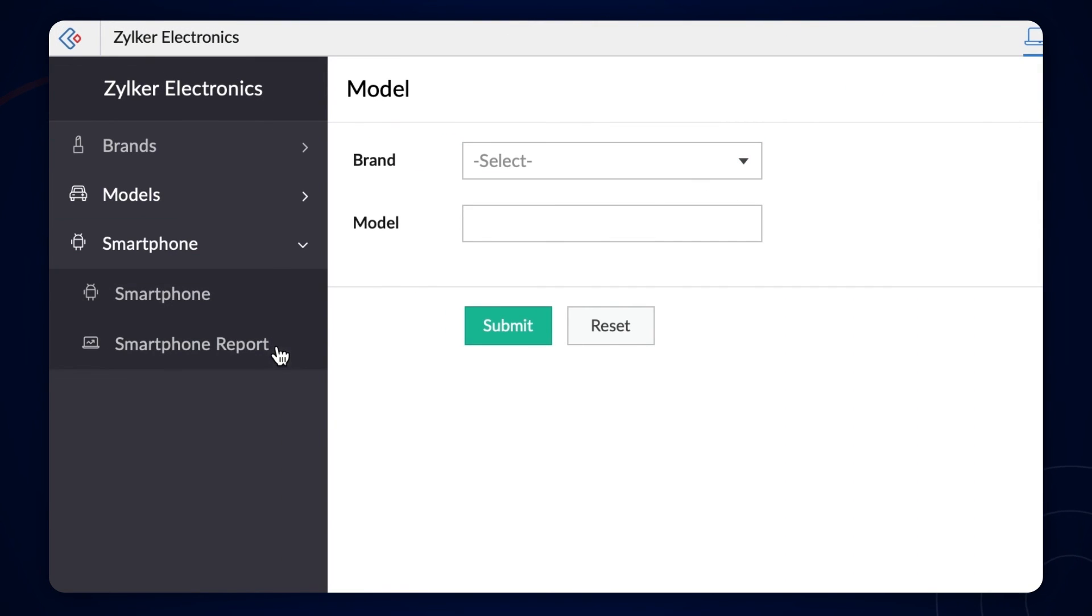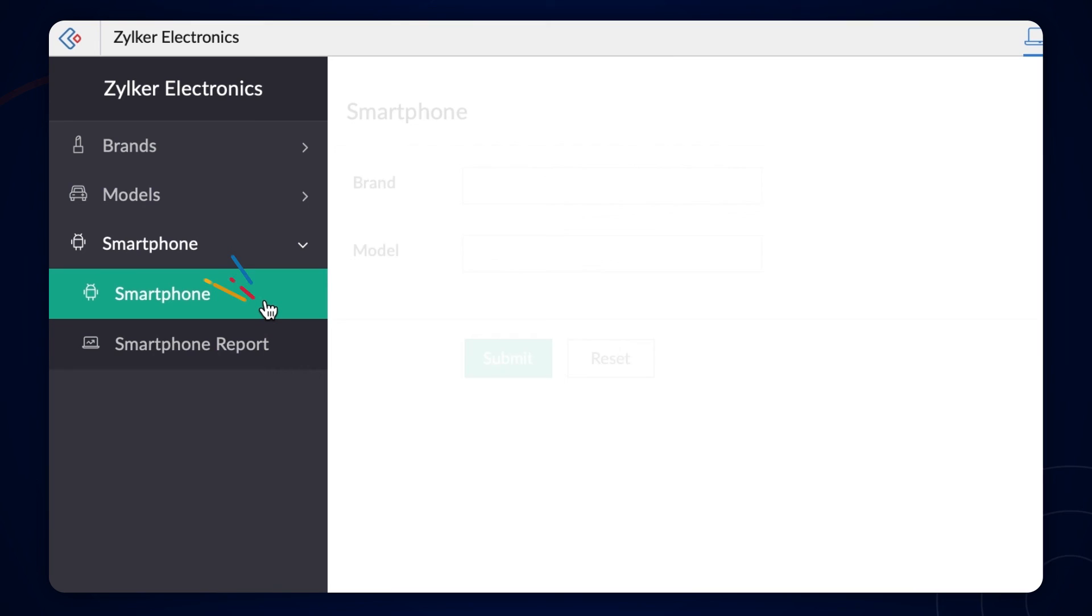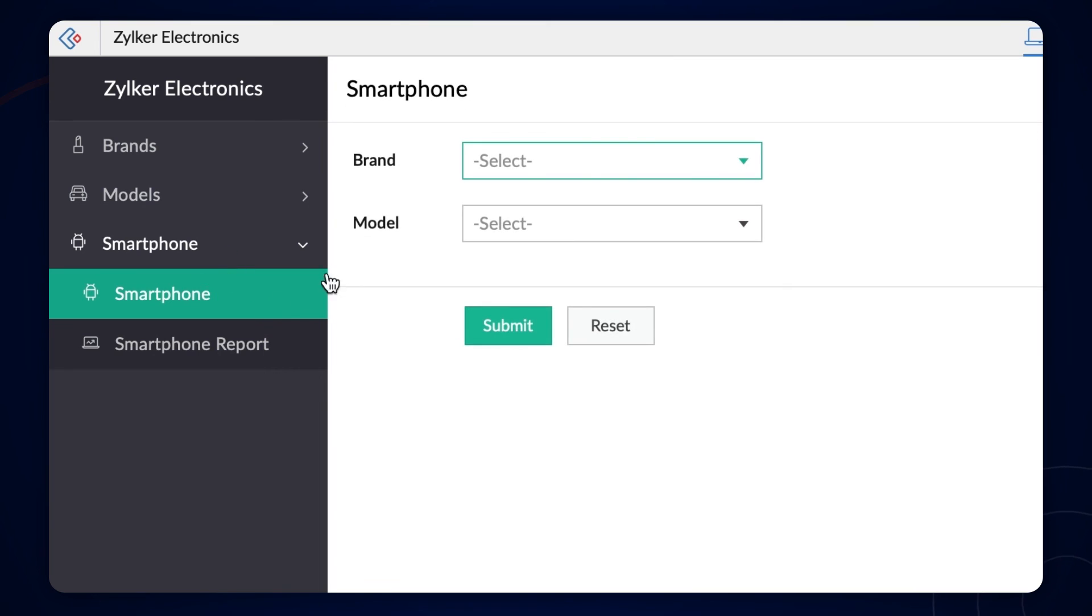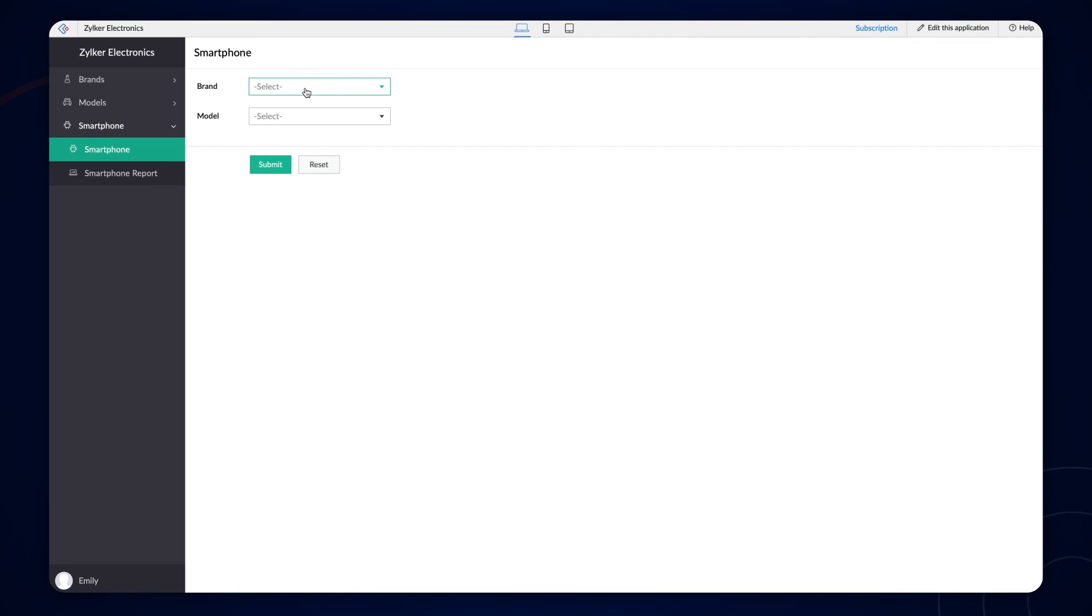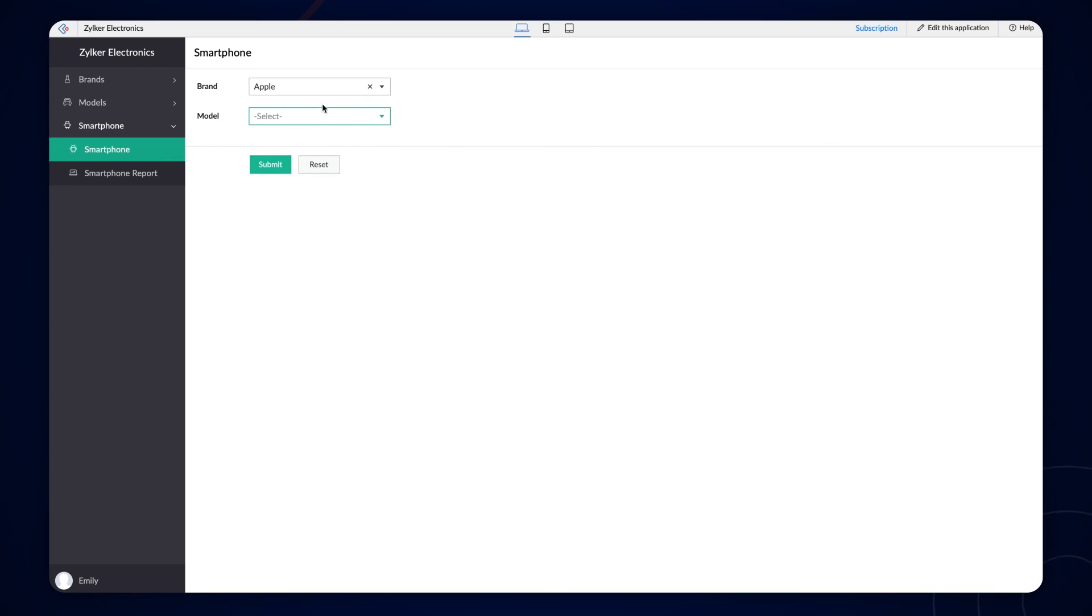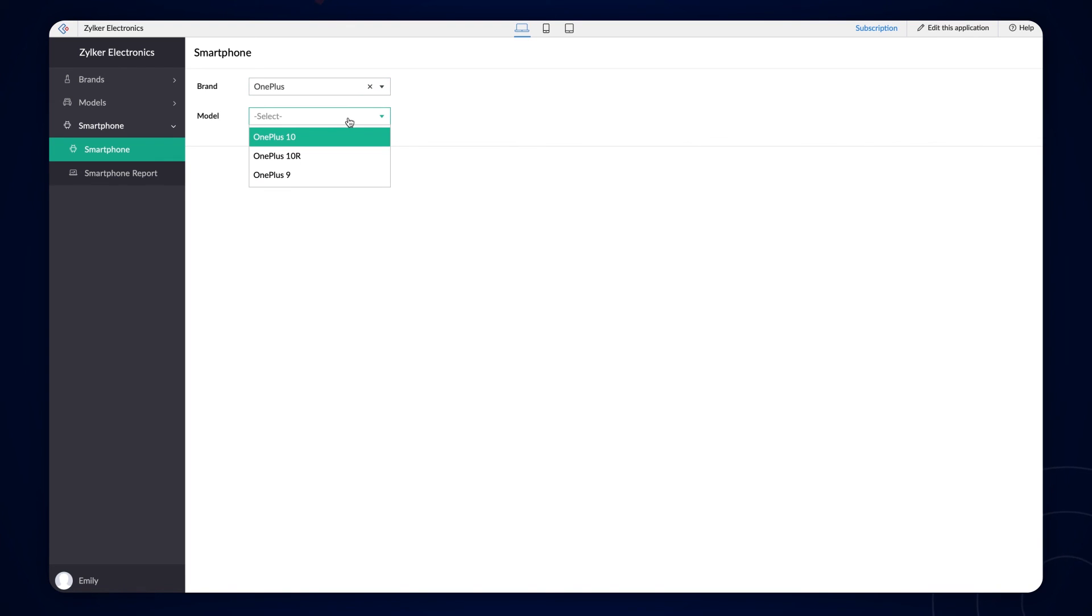Now, let's fill in the data on the smartphone form. Once we choose a brand, the configuration that we have done gets executed and the model field displays only the list of smartphone models under the chosen brand.